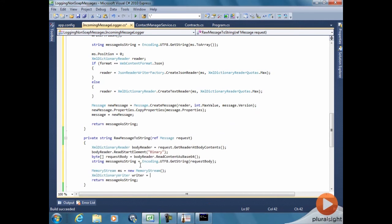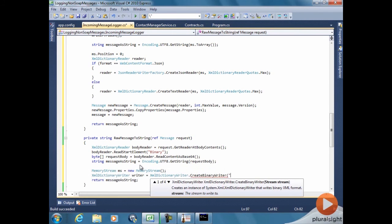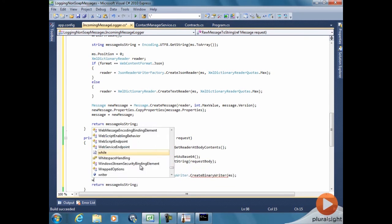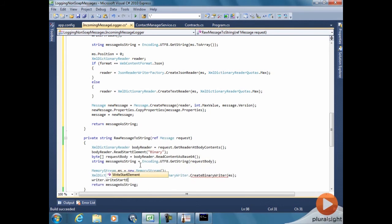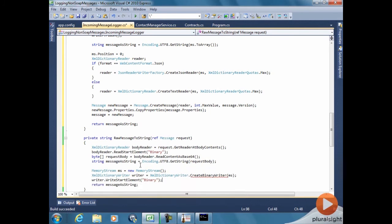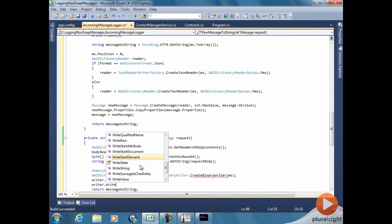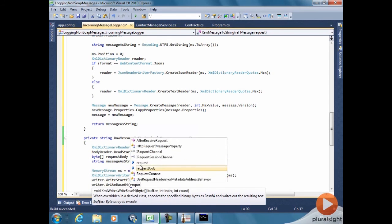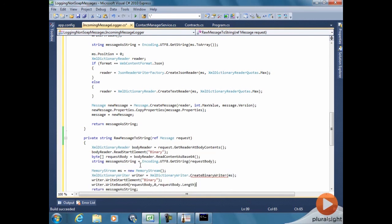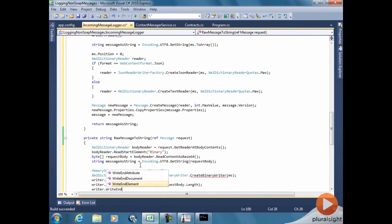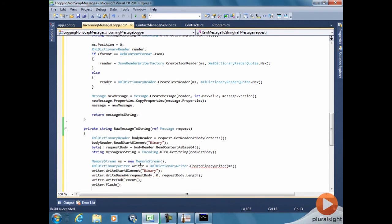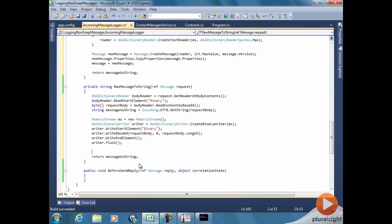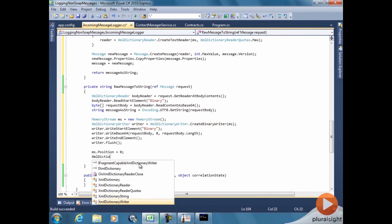So we get the memory stream. We get the writer. We can use a binary writer in this example, since we're going to be reading that message again. So we write the content, which is the body of the incoming request. We close the binary element. Flush the writer. Rewind the memory stream.